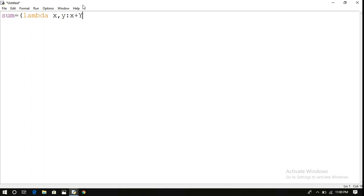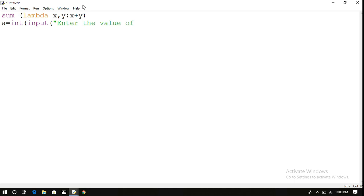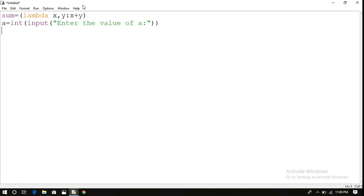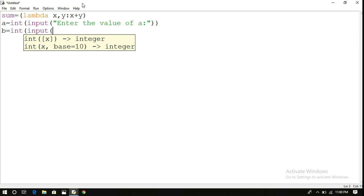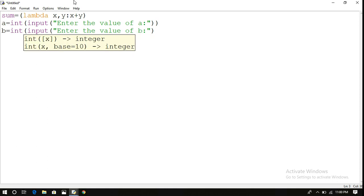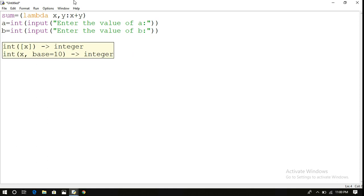Now read the inputs. a equals int of input 'enter the value of a', b equals int of input 'enter the value of b'.